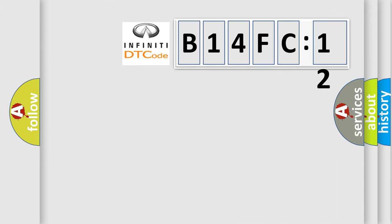So, what does the diagnostic trouble code B14FC12 interpret specifically for Infiniti car manufacturers?